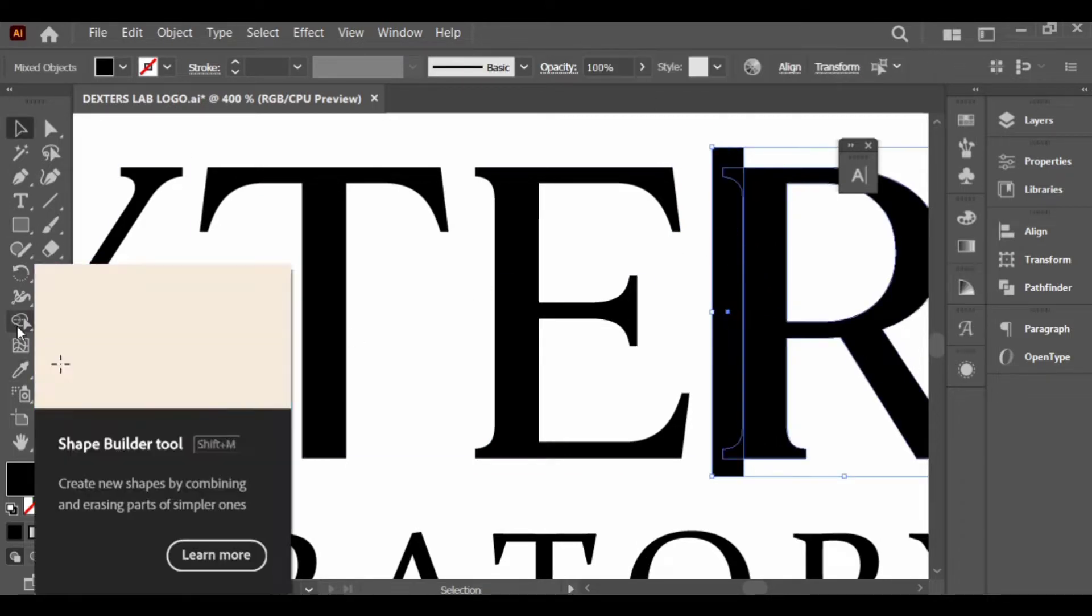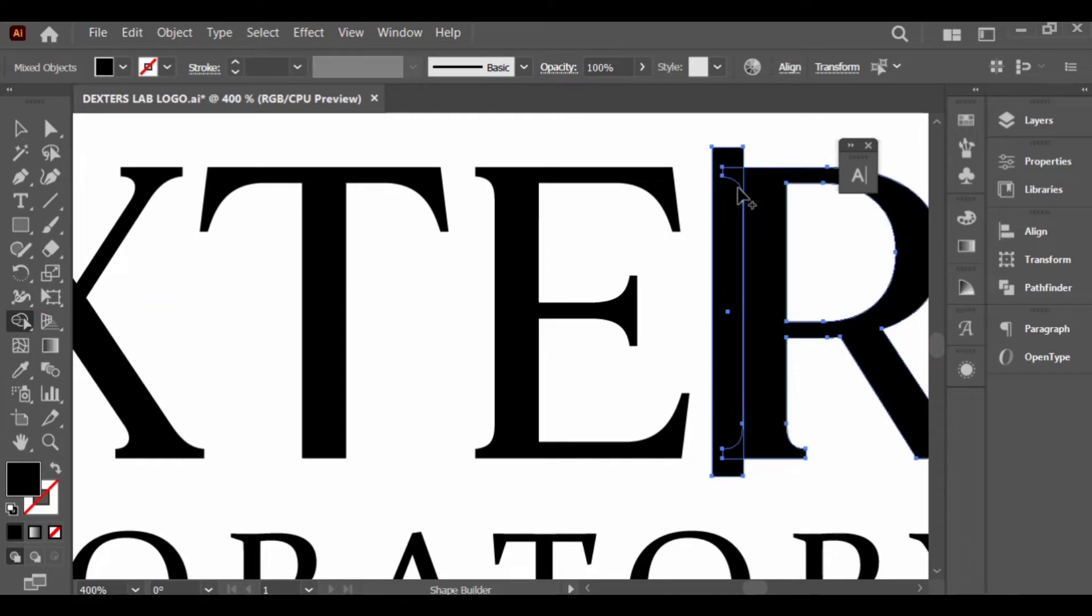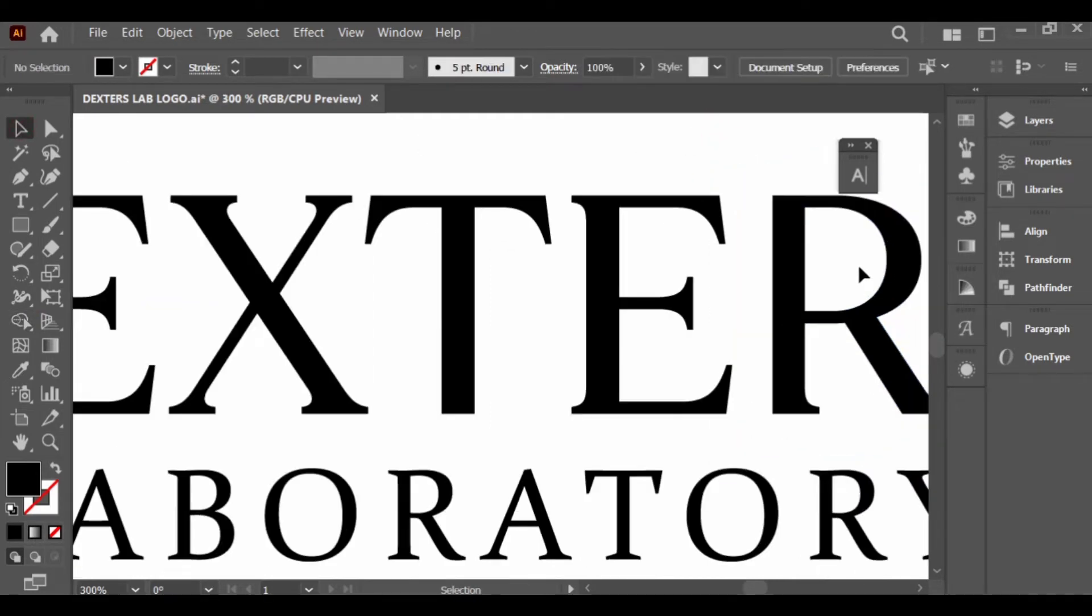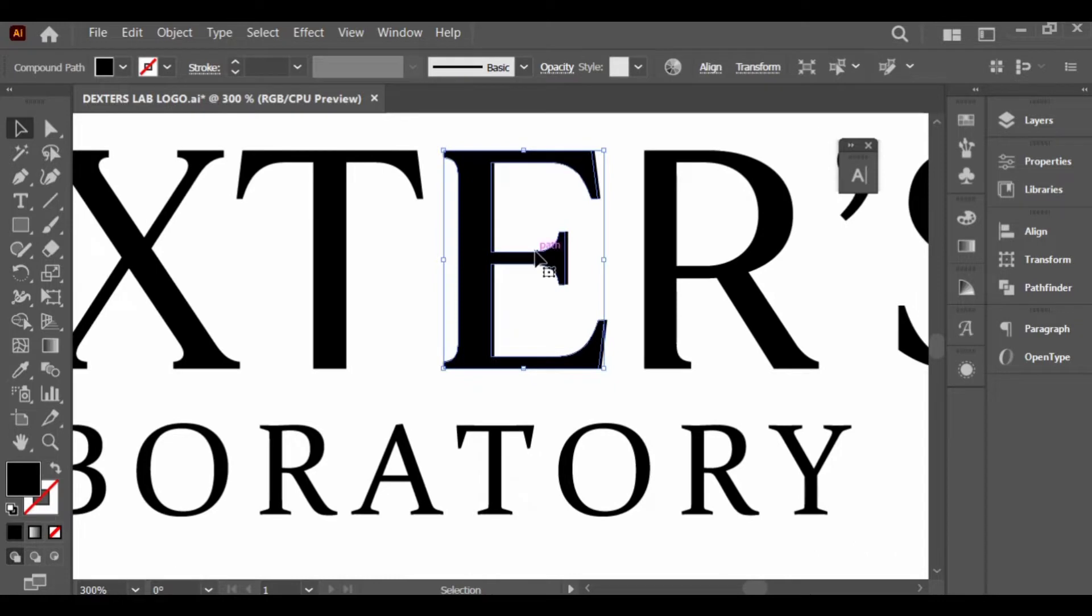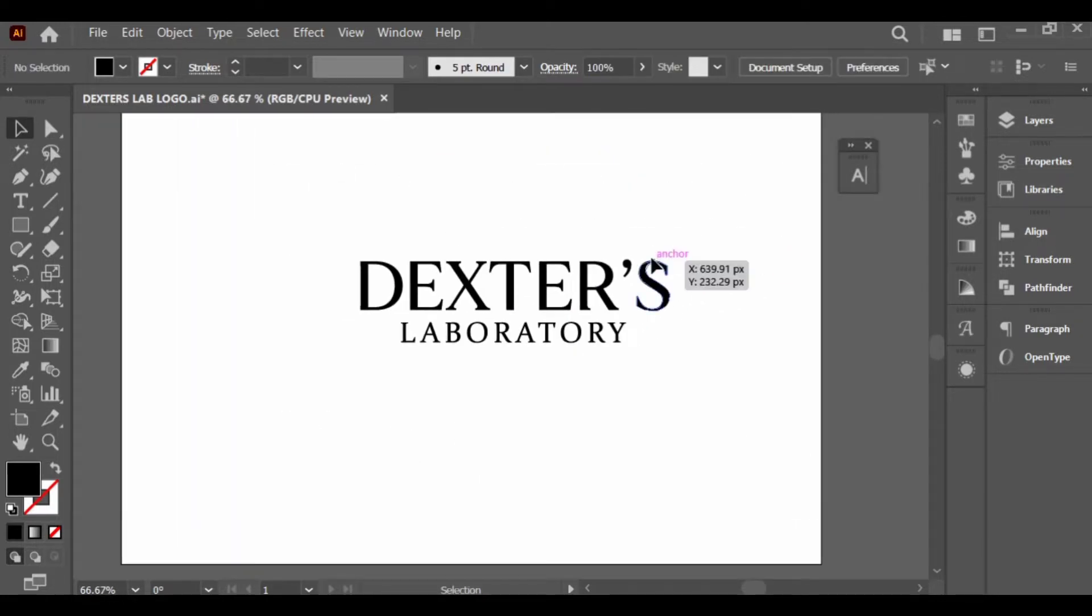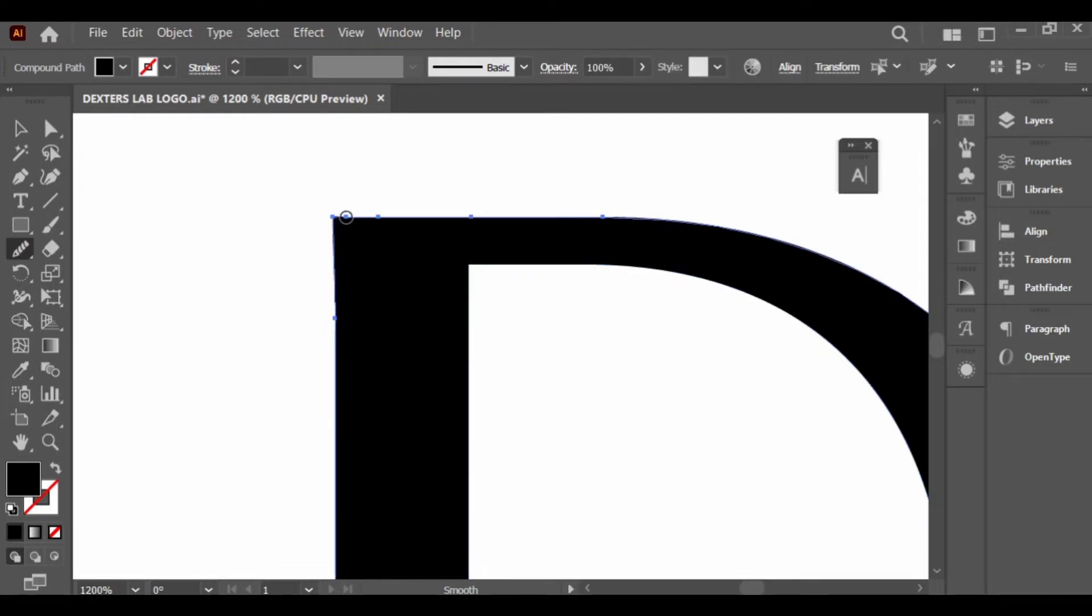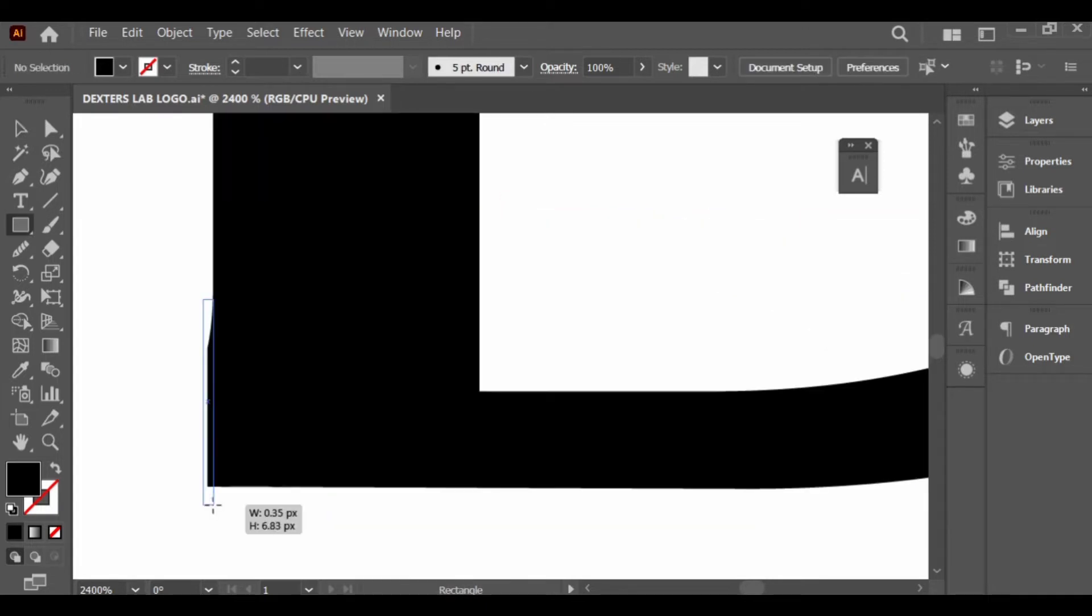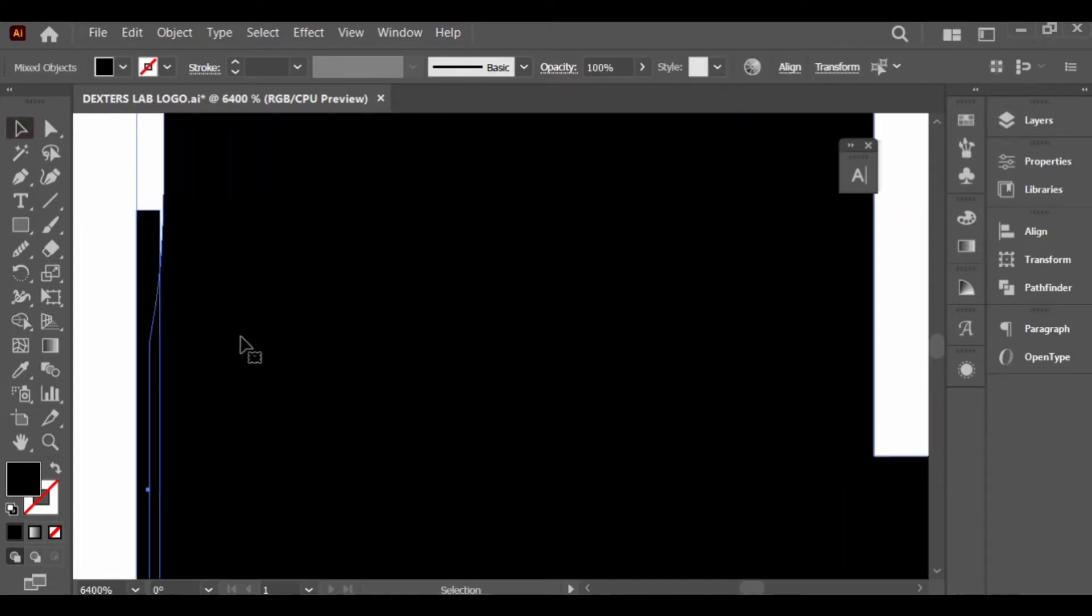I've zoomed in into the letters to give it a clean cut, because after using the rectangle tool it wasn't that smooth. So I'm using the smooth tool to just smooth edges and refine it to make everything look good.